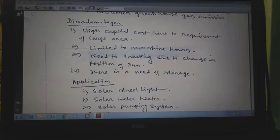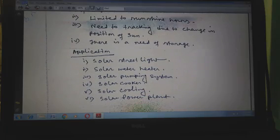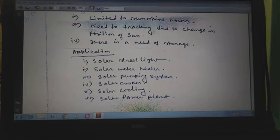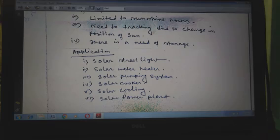The application of solar energy: solar energy is used for all purposes in human lives nowadays, like solar streetlights, solar water heaters, solar pumping systems, solar cookers, solar cooking systems, solar power plants, etc.